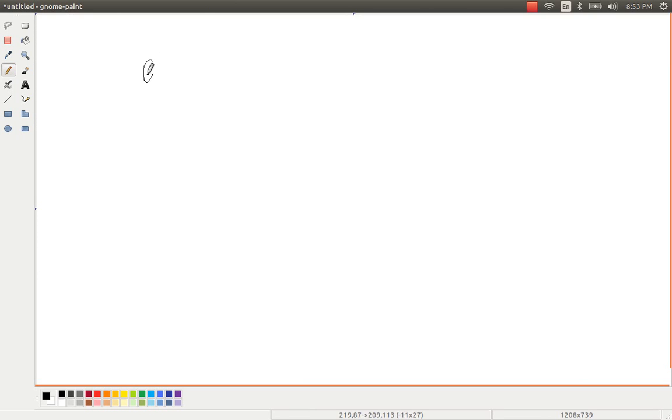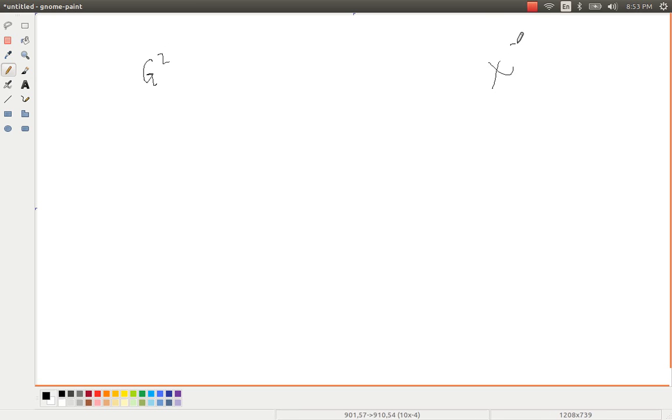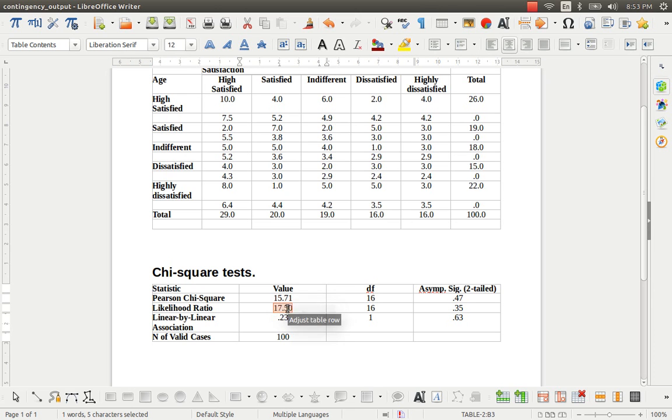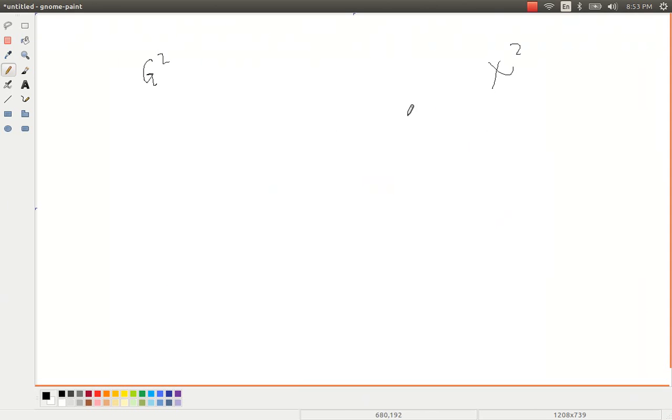Both the G-square and chi-square measures are none other than same for small samples. But if you observe here, there is a little bit difference between the Pearson chi-square value and the likelihood ratio value. That is because of the sample size. For small samples, these values are more or less same.